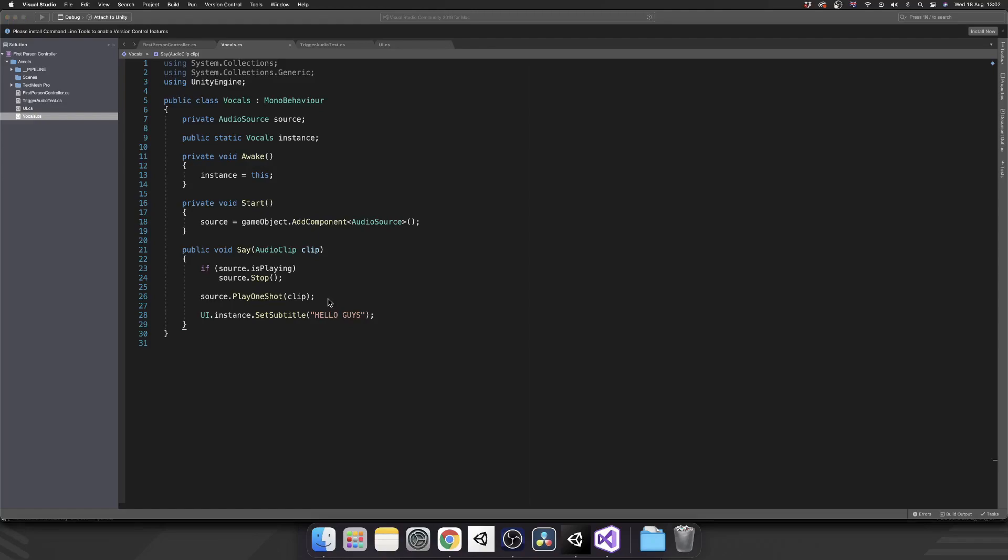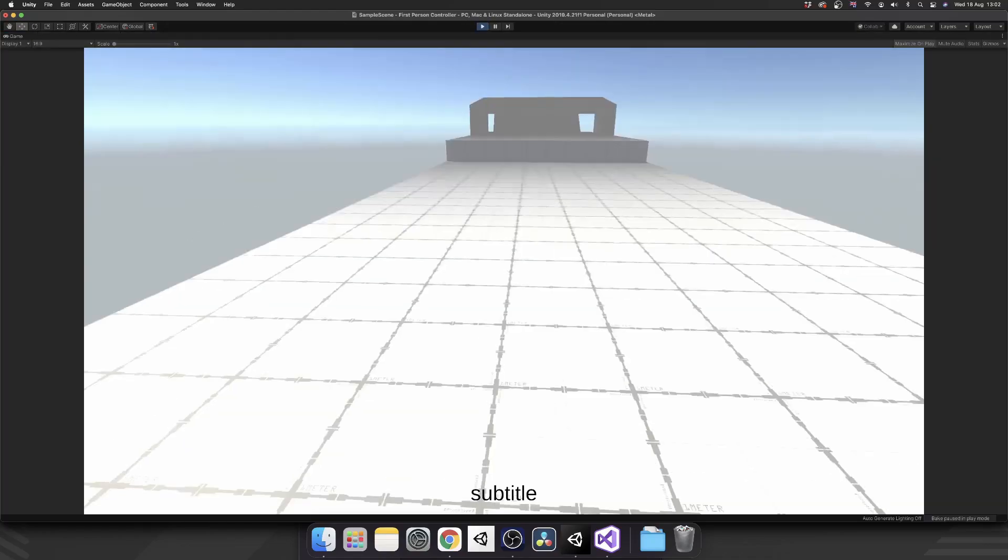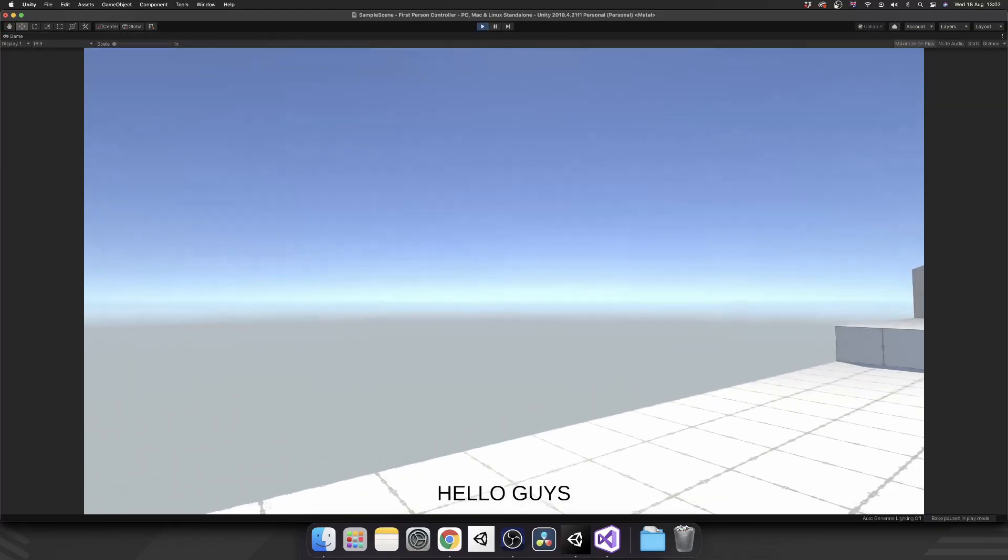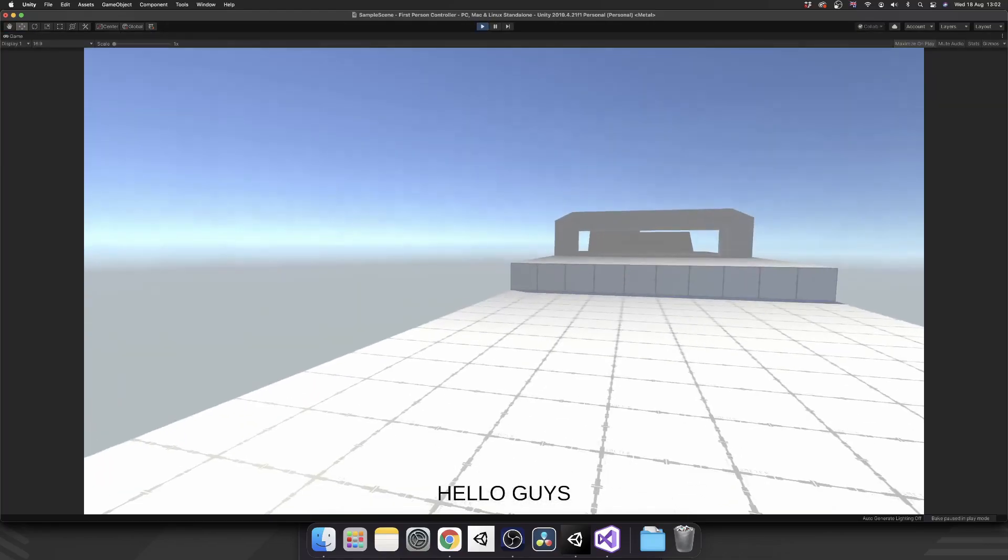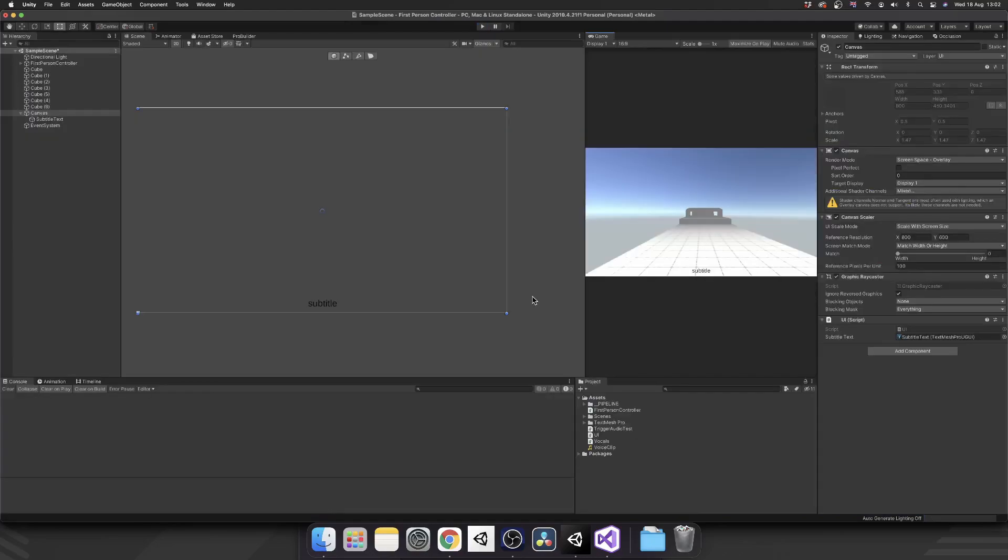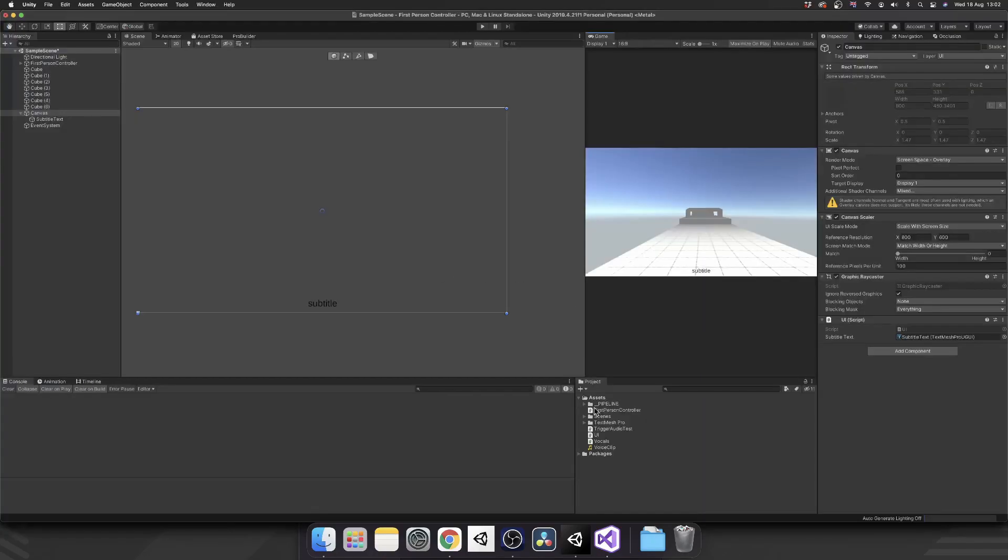This should work, but obviously it's not how we should be doing it. So there we go. It does set the hello guys, but we want a way to actually pass all this in as a single object. So an audio clip and a subtitle.